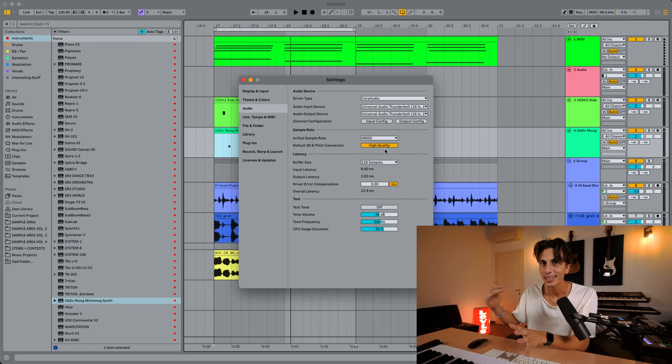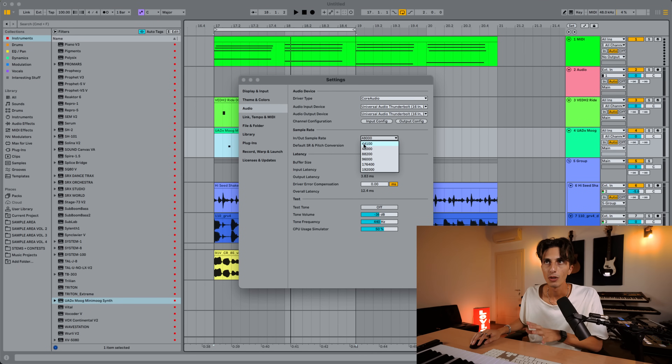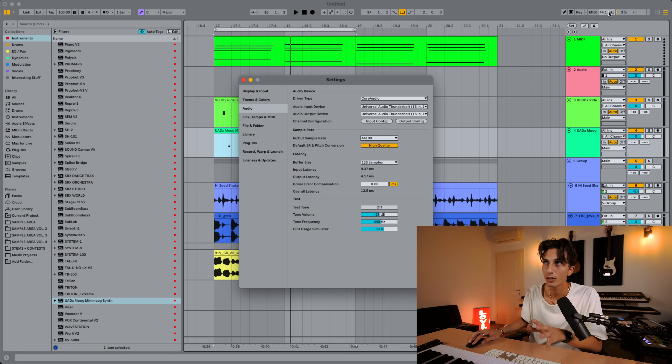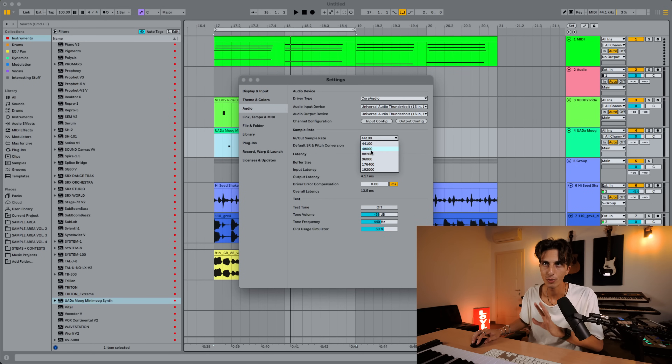Not only buffer size affects latency — the sample rate does too. If you've never changed this, your sample rate is most likely 44,000, which is absolutely fine. I usually work at 48,000. Dropping to 44,000 only goes from 12 to 13 milliseconds — probably unnoticeable, but there is a small difference. If you want to reduce latency as much as possible, going up with the sample rate will help. Just know that as you go up, files get bigger. I don't suggest going above 48,000 — either 44 or 48 will work just fine.